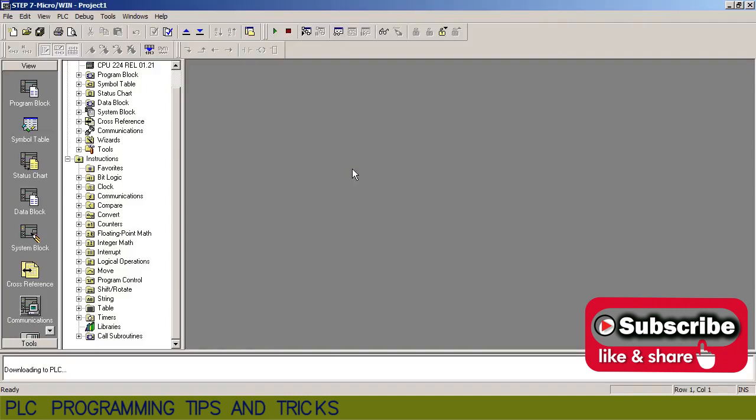So that's the end of today's video. Please subscribe this channel and till next video take care and goodbye.